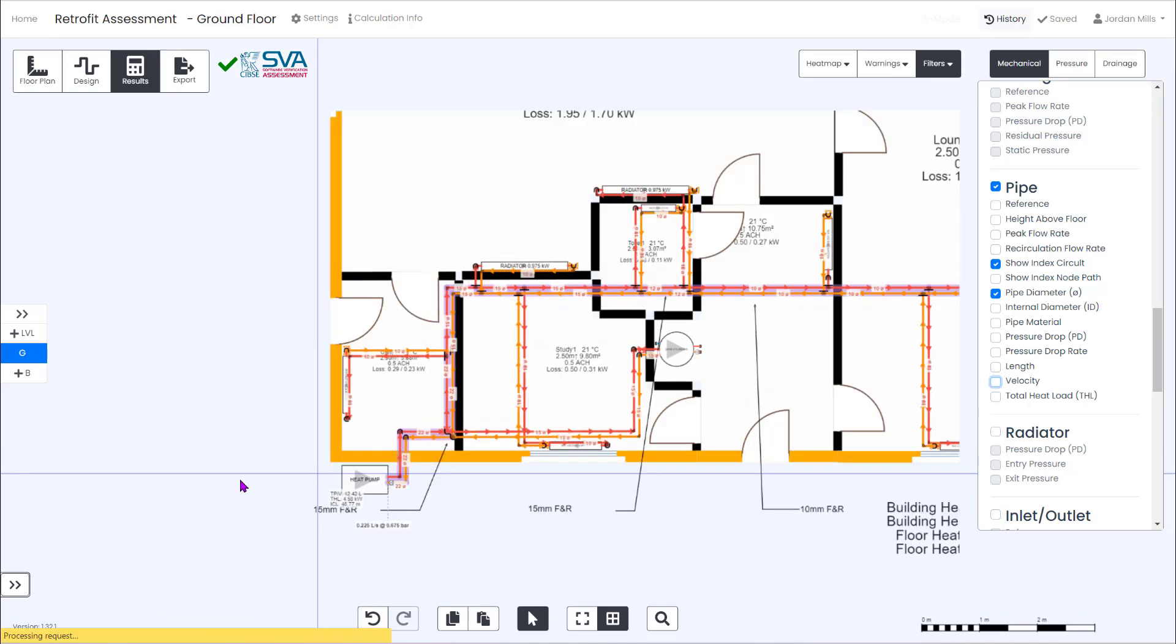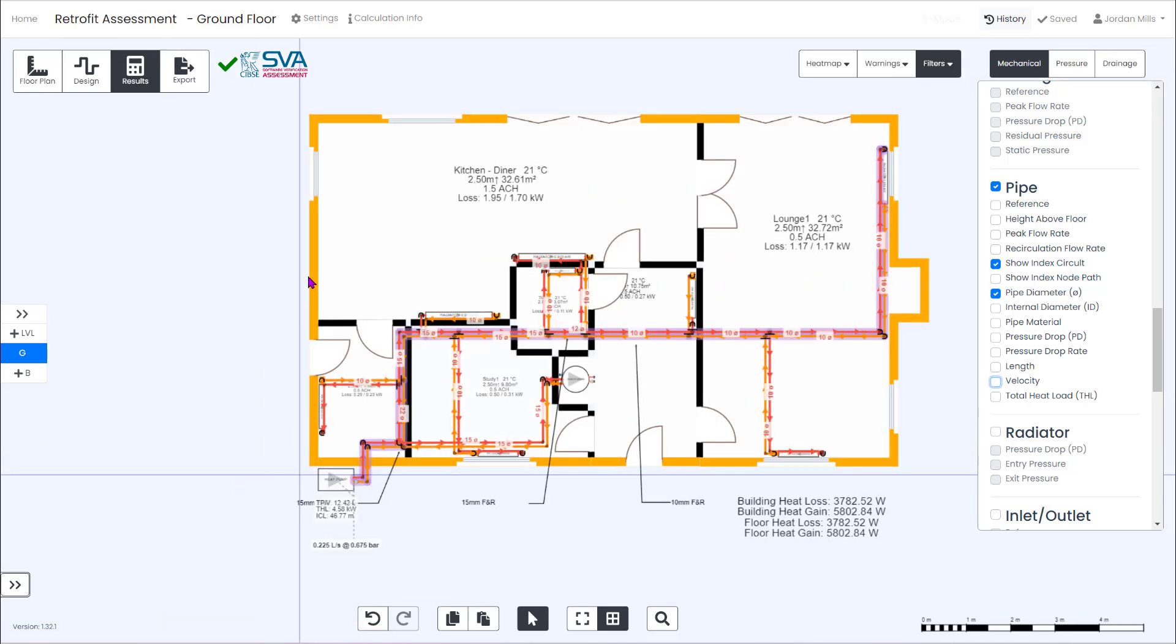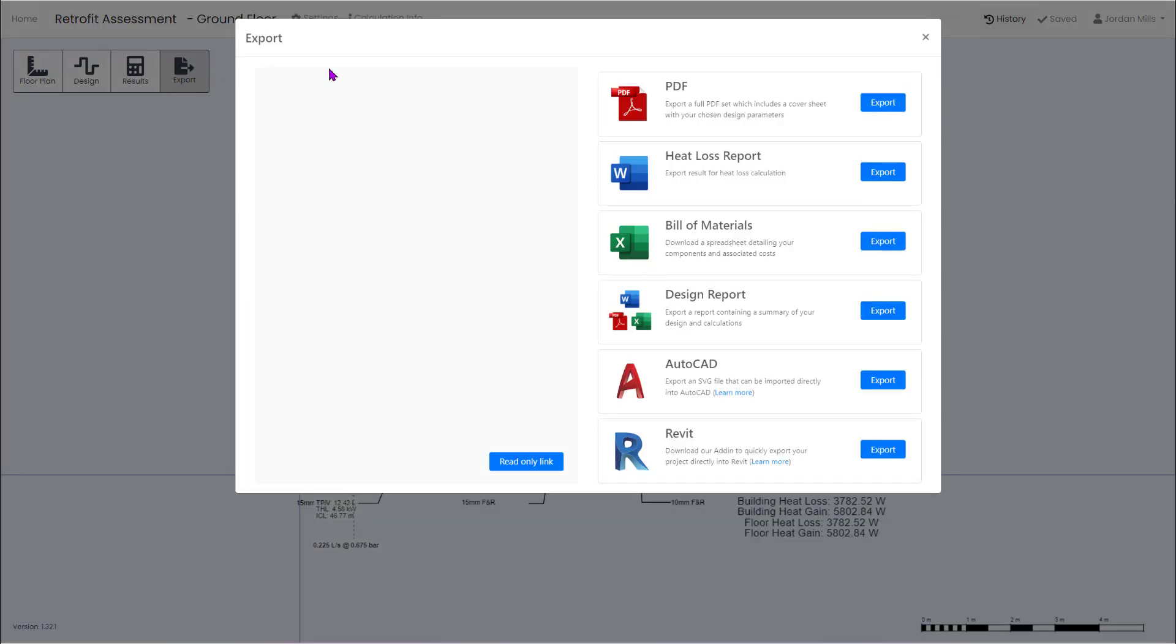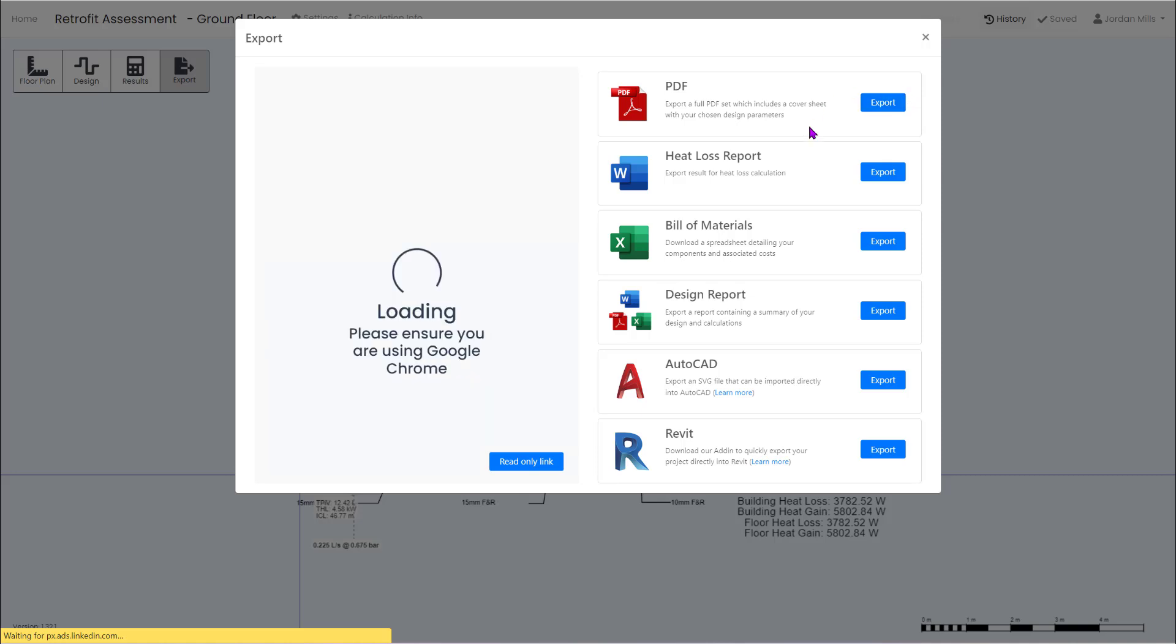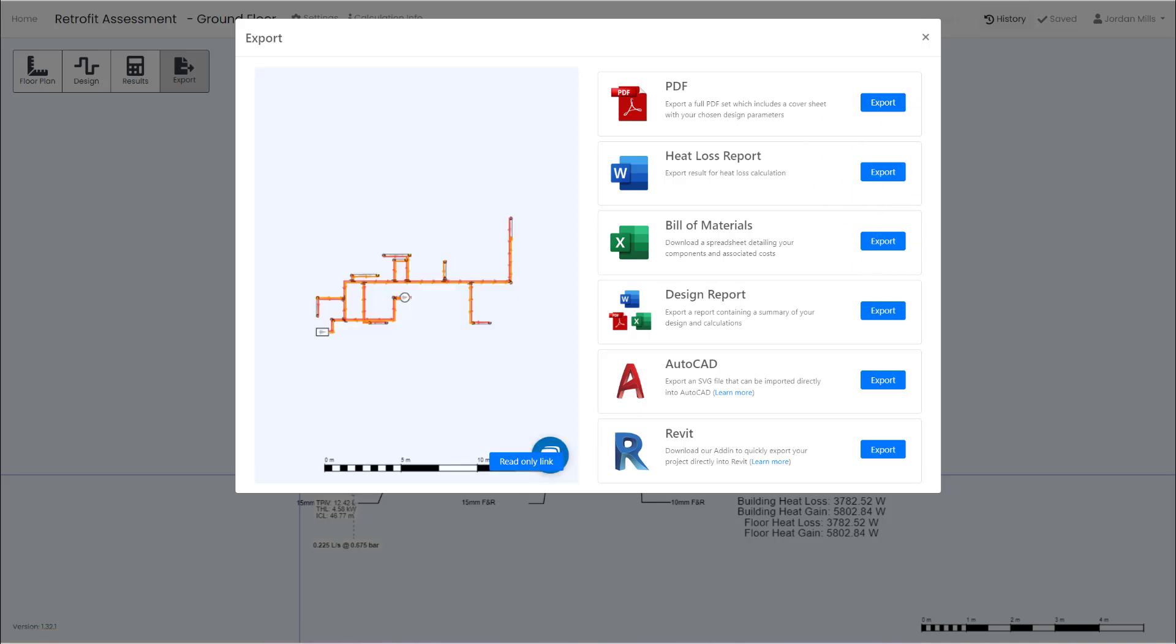Once you're happy with the results you can then export a PDF drawing set that you can use to sit down with your client and show them exactly where you'll be running or replacing any pipe work, and you can also download a room by room heat loss report and a full bill of materials.